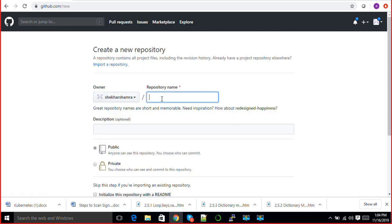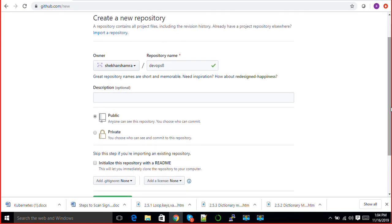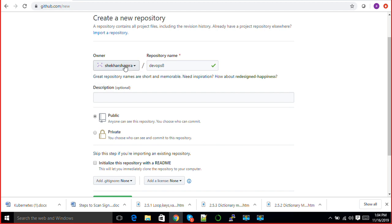Give the repository name, so I'll give this devops8. This is my repository name. The next is who is the owner of this repository. You are the only owner of this repository.